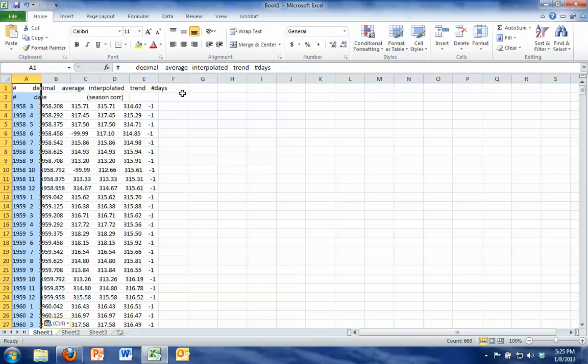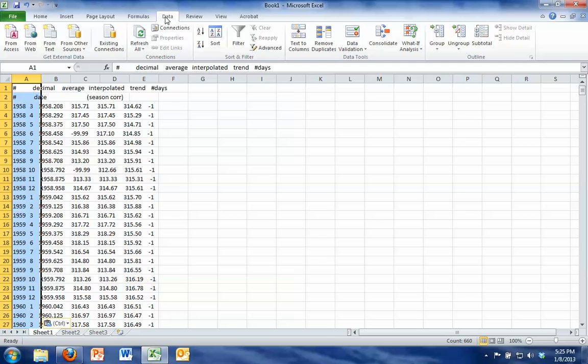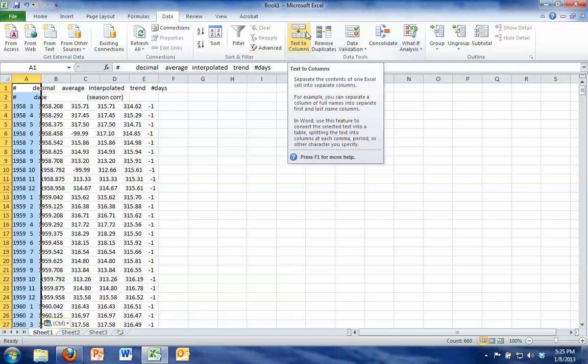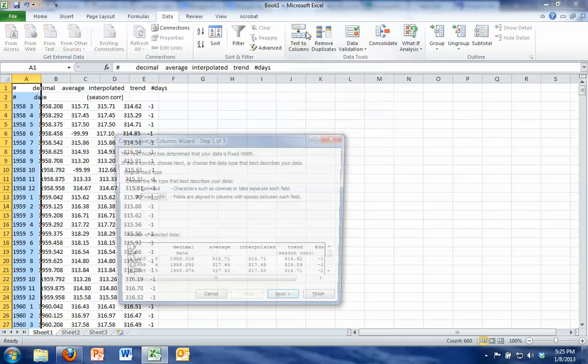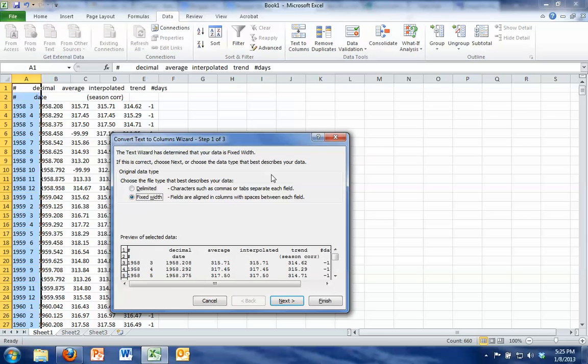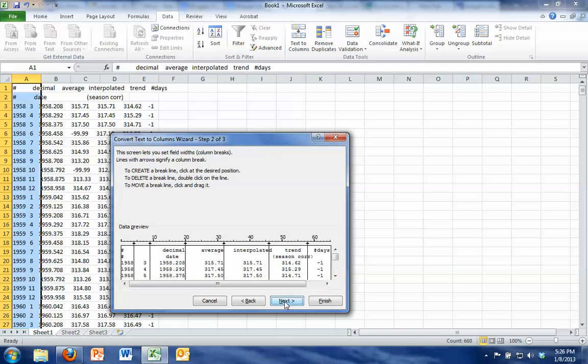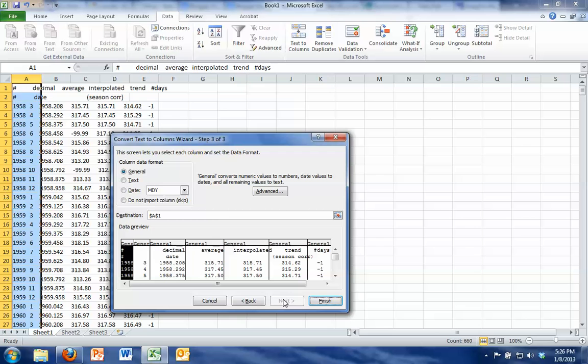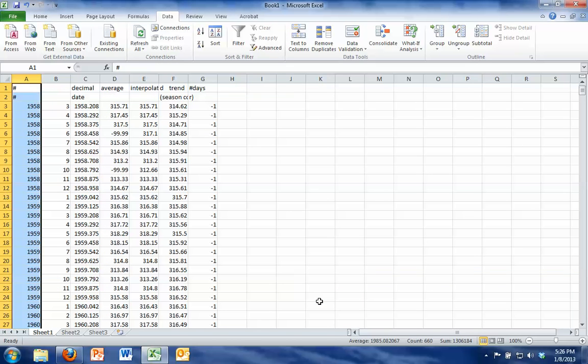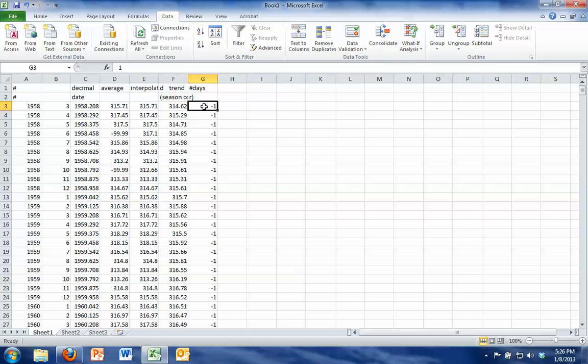So keeping that highlighted I want you to go up to the data tab at the top of the page, click text to columns and inside this it's going to ask you if commas or fixed width separates your data and ours has fixed widths. So I'm just going to hit next. It inserts some arrows in here to show where it's going to separate the columns for you. I hit next again and then finish and it looks like it separated it for me into columns so each of these cells now has different data in it.